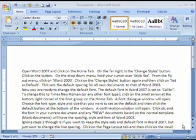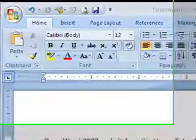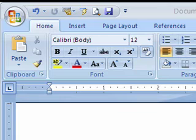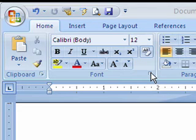Now you're ready to change the default font. The default font in Word 2007 is set to Calibri. To change this to Times New Roman or any other font type, click on the small arrow in the font group.